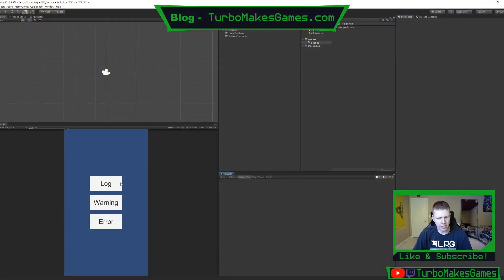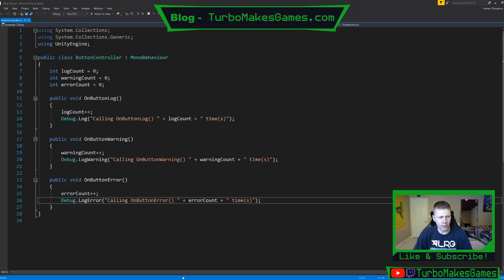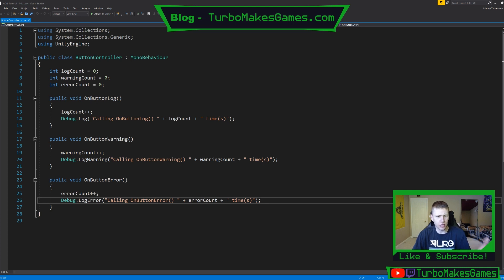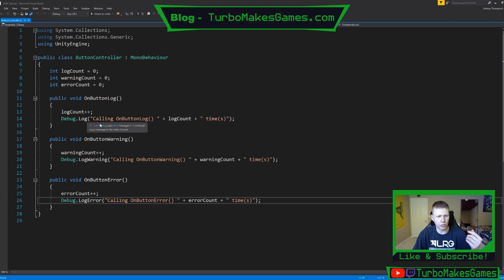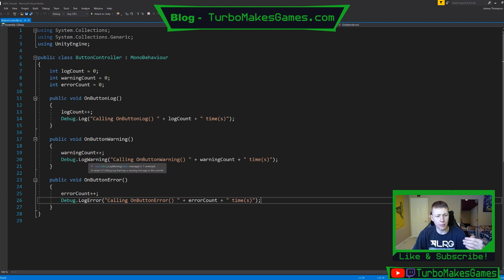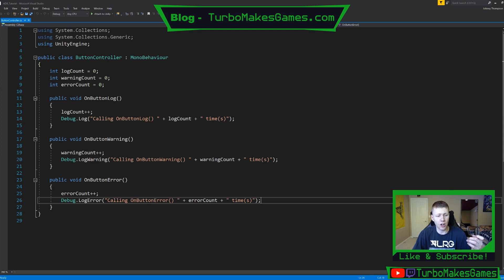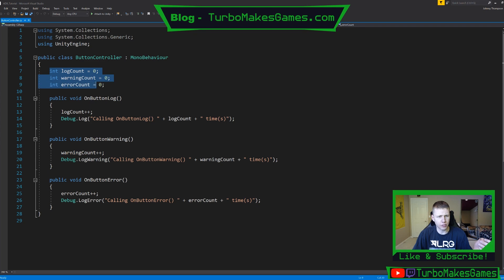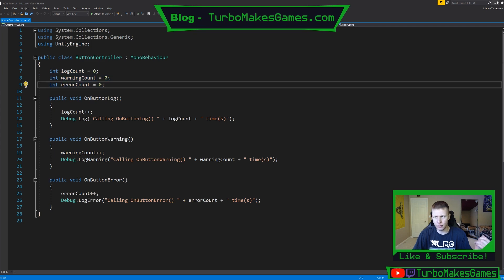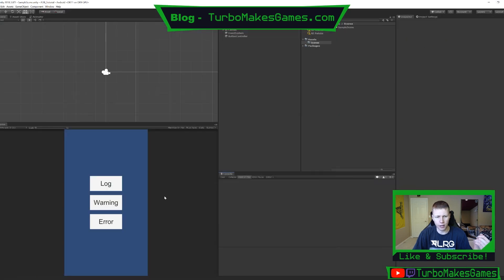I have this basic application where there's three buttons. There's a log button, a warning button, and an error button. And then here's the code for it. Basically what happens is each of those buttons you press, it's either going to print out just a standard debug.log message, a debug.log warning message, or a debug.log error message. And then I just have some counters here so we can see how many times we pressed each button.